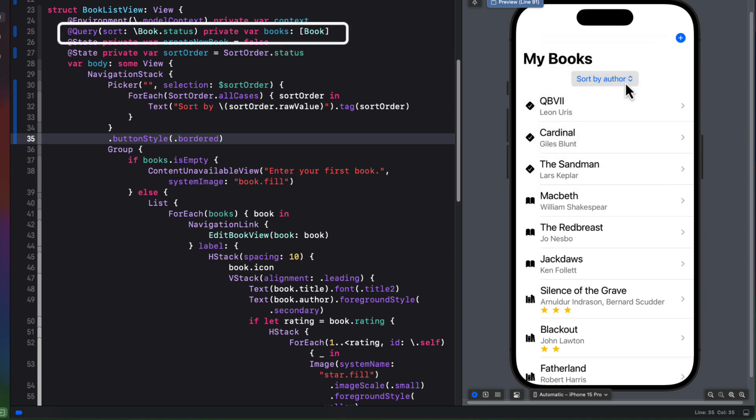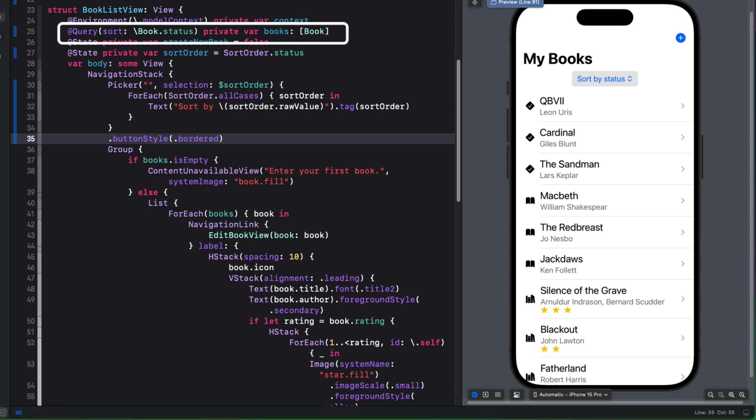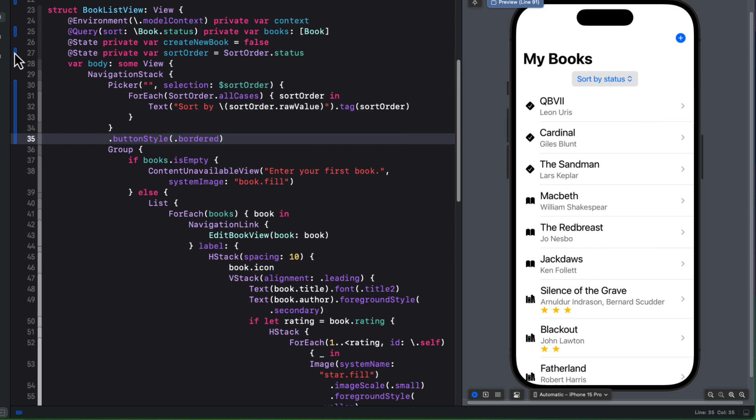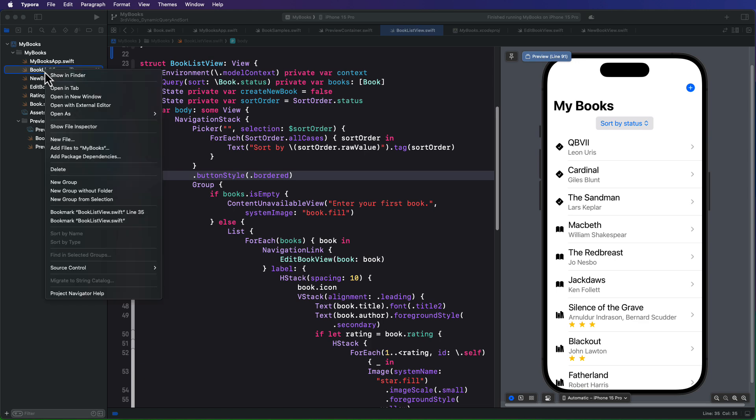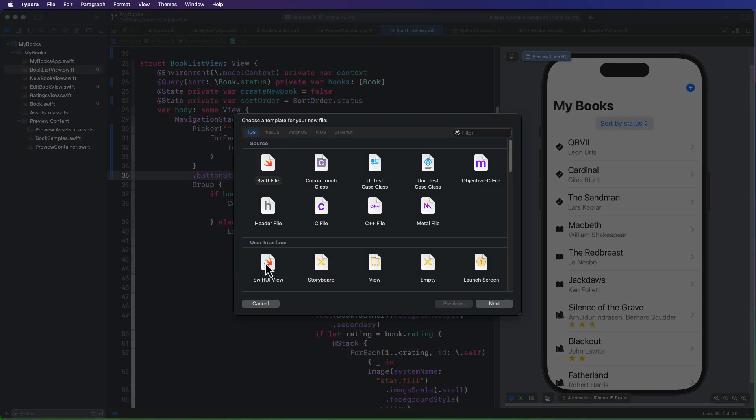Well, our picker now allows us to change the sort order, but it's not doing anything in this section yet. Now, the problem is that our query macro is sorting by a fixed key path, and we want this to be dynamic based on the selection made. In order to do this though, we'll have to move the query and its listing to its own separate view, so that we can reinitialize the query every time a selection is made.